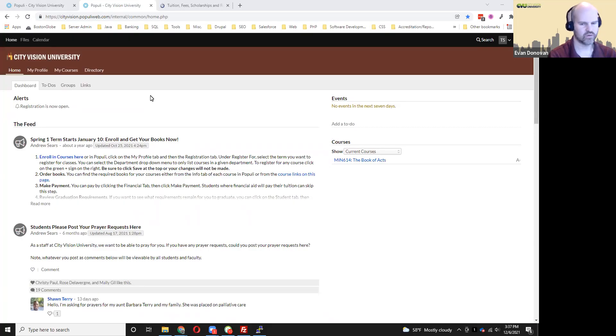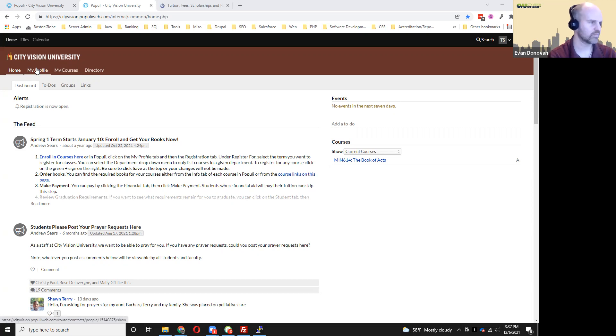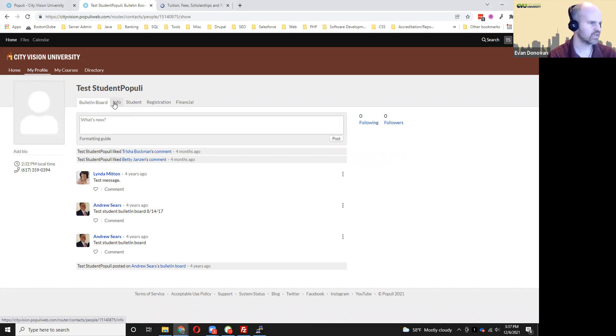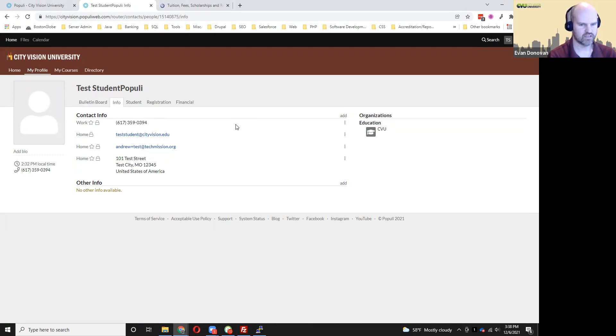Another thing which you can do once you're logged into Populi is update your contact information and also change your password. If you click on the My Profile tab on the top here, and then if you click on the Info tab, that's where you can update your contact information.